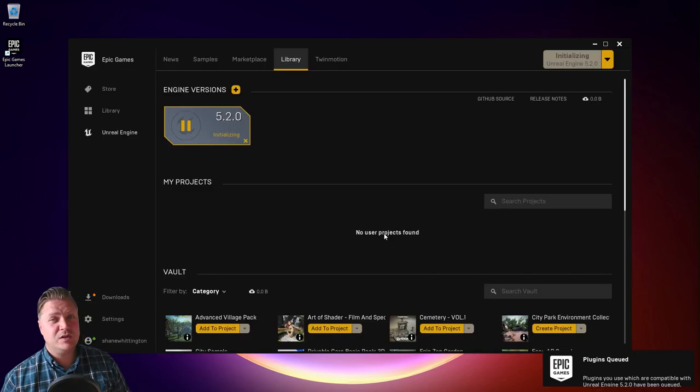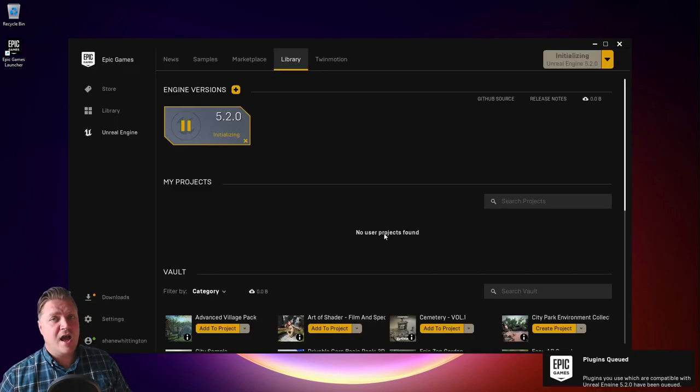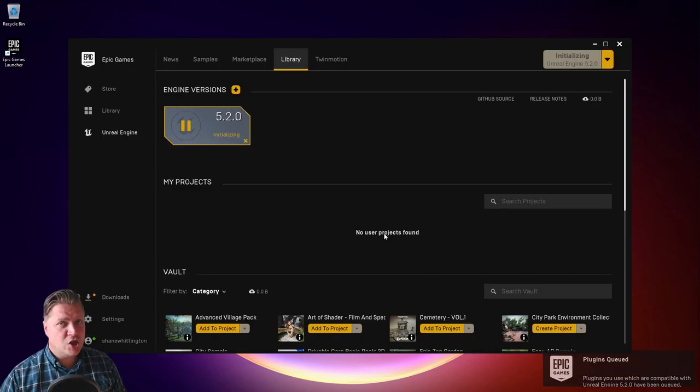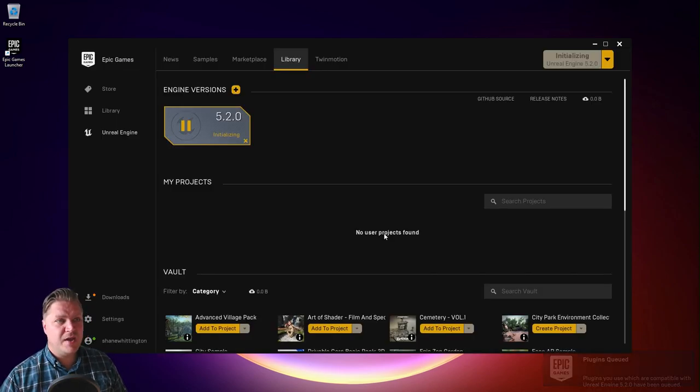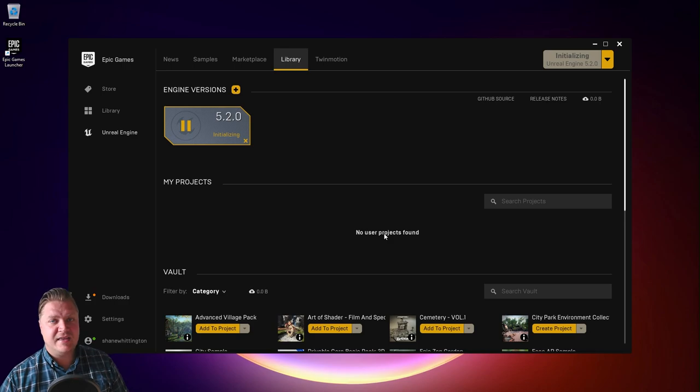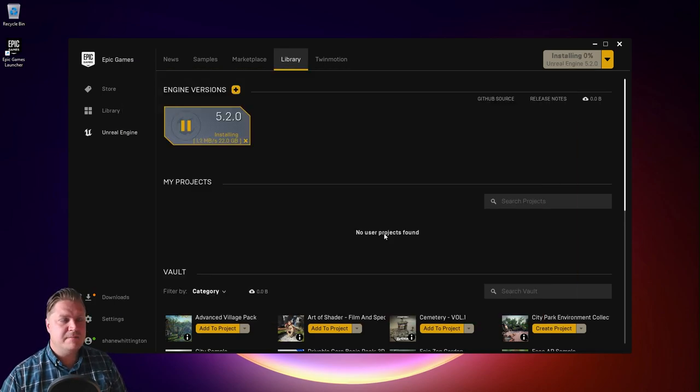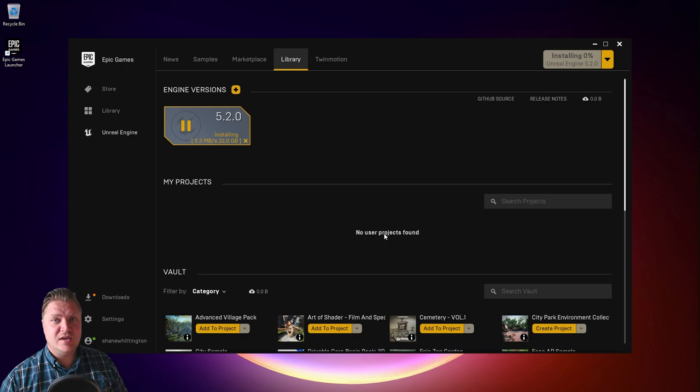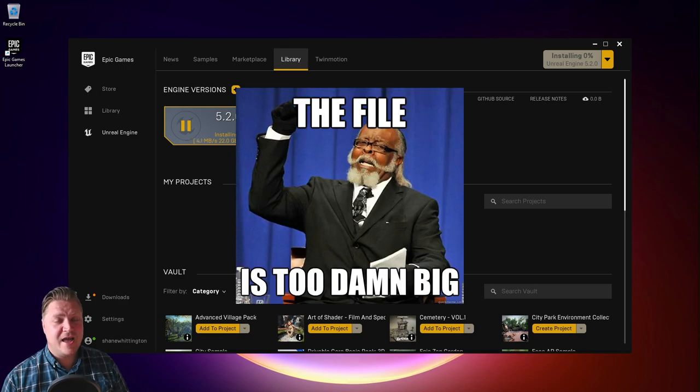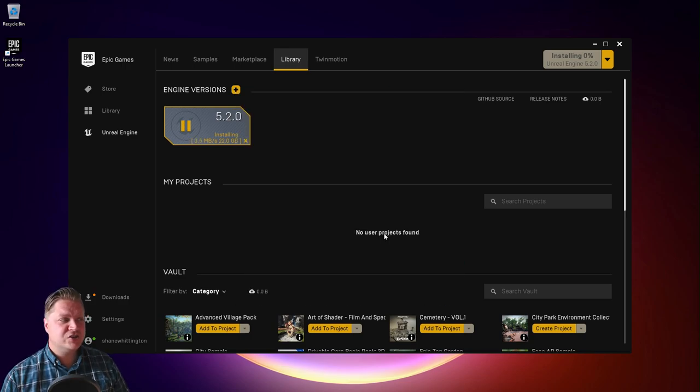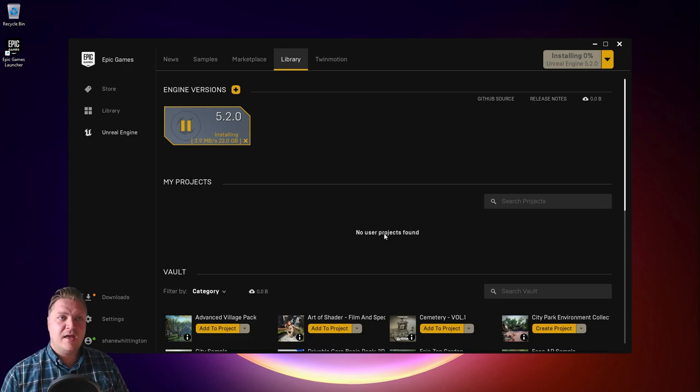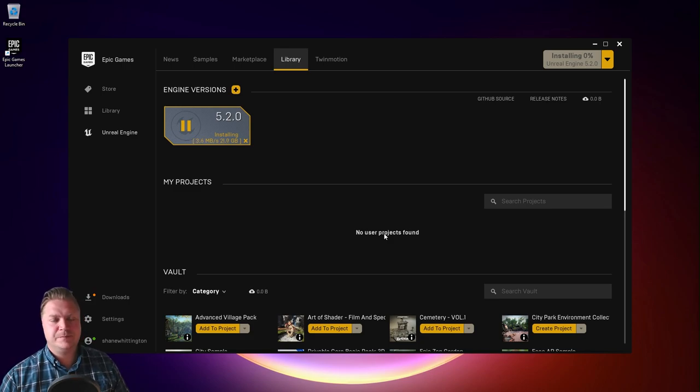This will take a while. I recommend that you disappear off and get a cup of tea or something at this stage. Come back in maybe half an hour. You can see this is a 22 gigabyte install. That's a pretty big download. So give that some time. Come back. And then we'll be able to just look at getting this finished.